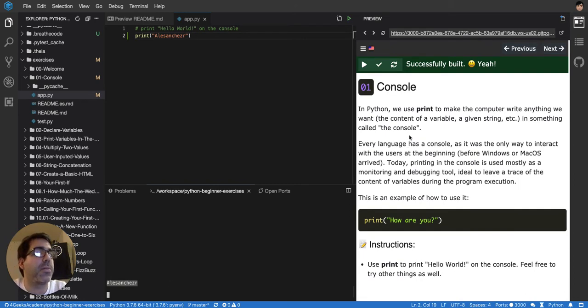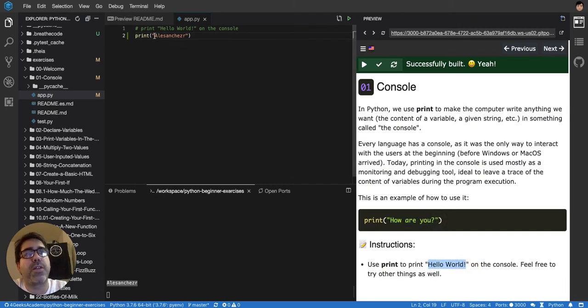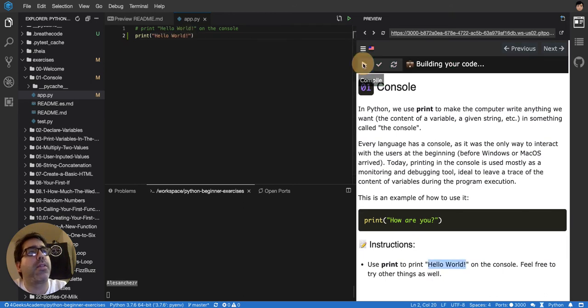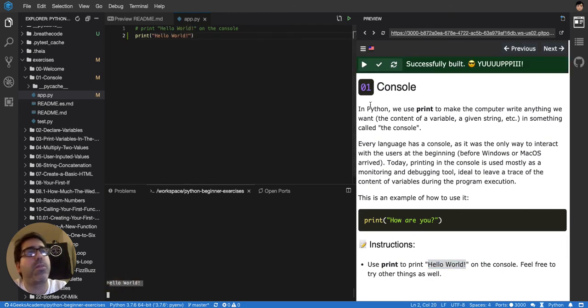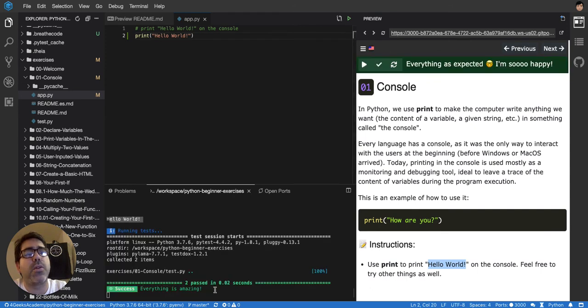So this exercise is telling me to print, instead of how are you, it's telling me to print Hello World. So I guess we just have to copy and paste this and then compile it. It will show Hello World and then run it and it will show that it's complete.